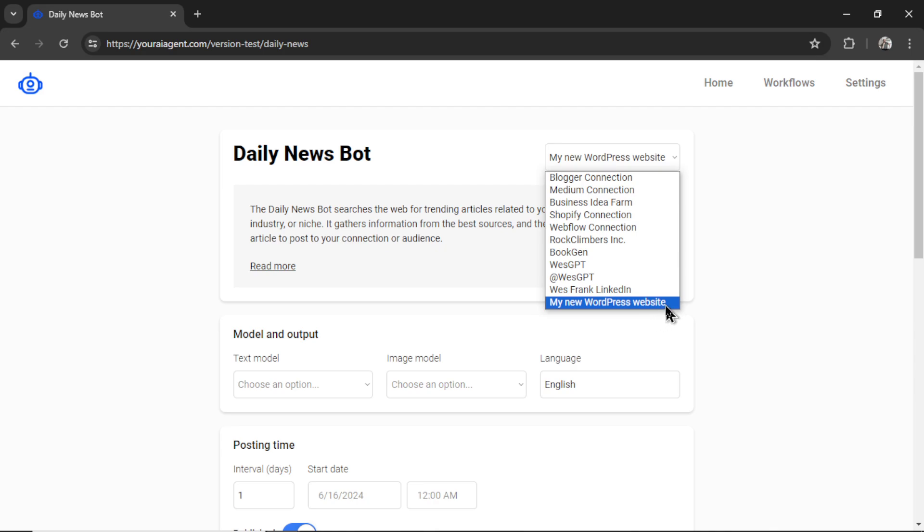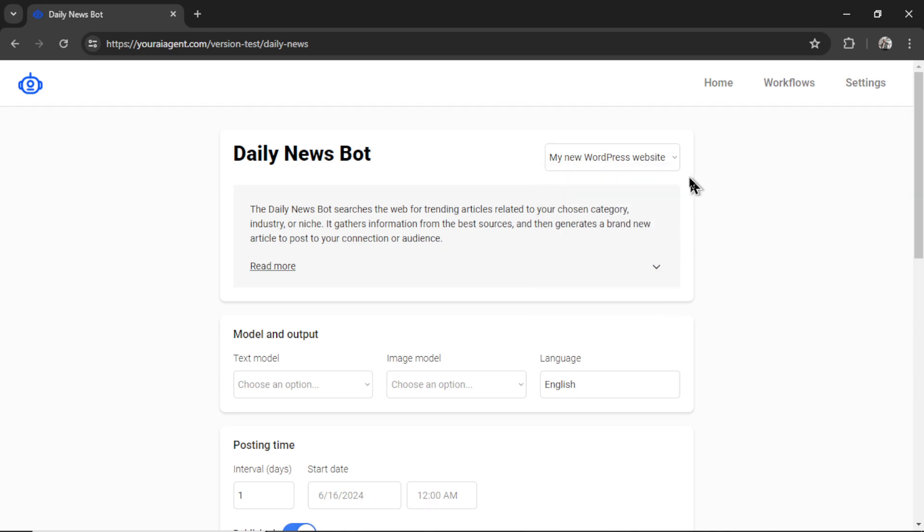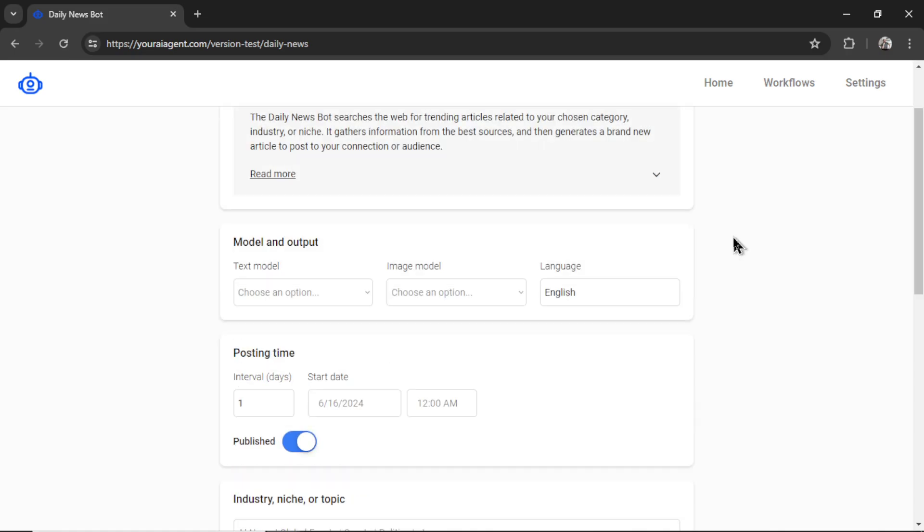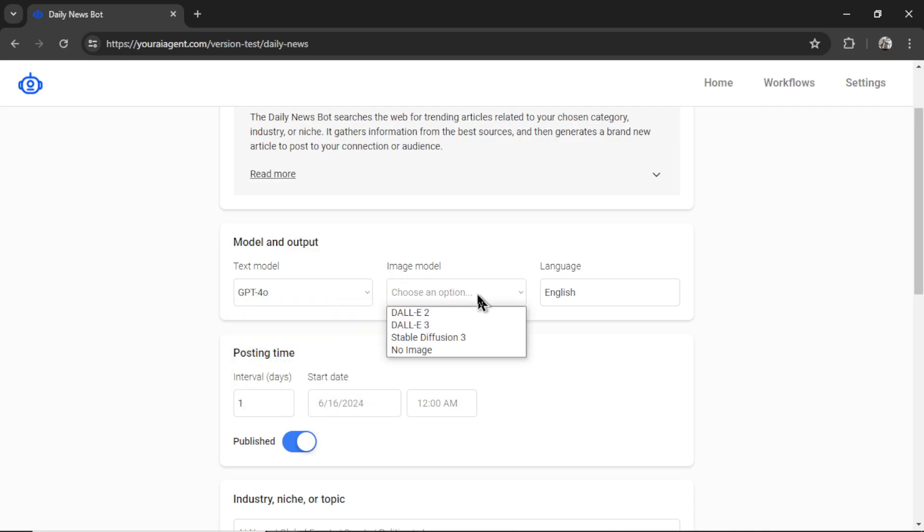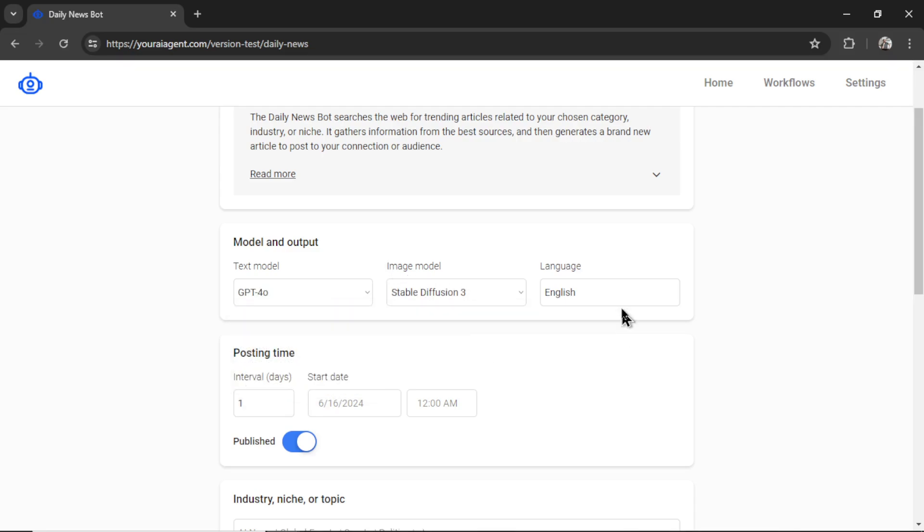By default, the latest connection is listed down here. I'm selecting it in the dropdown. Now we need to select our text model. So I want to use GPT for Omni. For the image model, I want to use stable diffusion three. And for the language, I'm going to keep it at English.